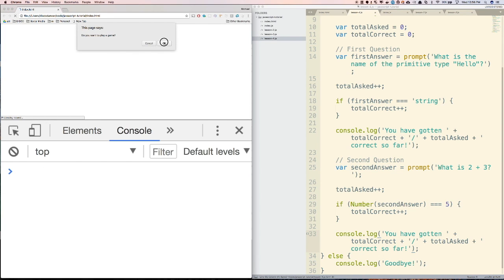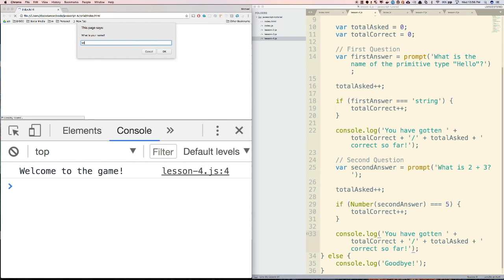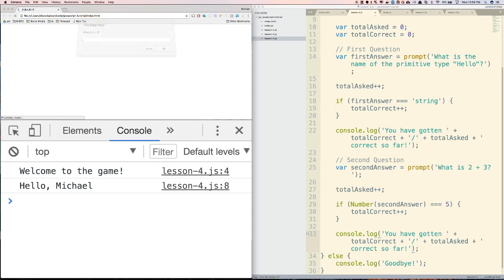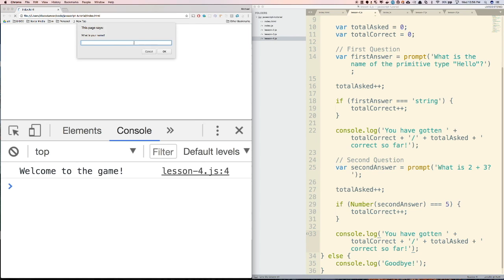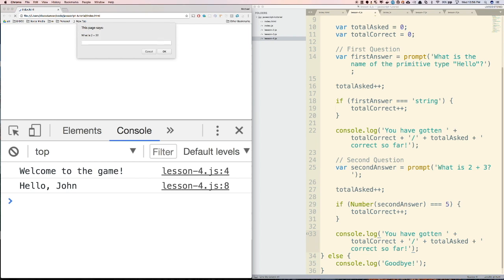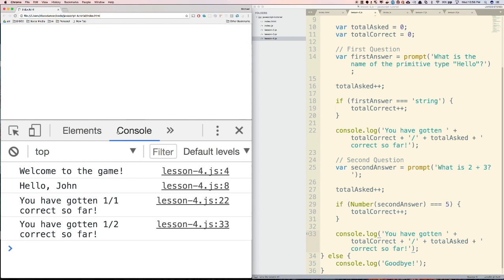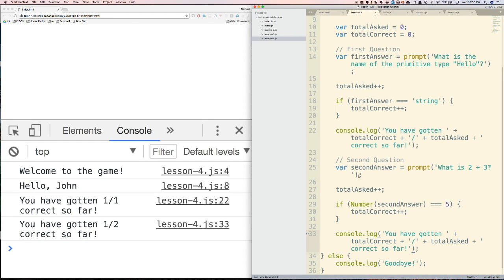Let's try that out. We press OK, enter Michael, answer 'string', then enter 5, and it correctly says 'You have gotten 2 out of 2 correct so far.' Let's see what happens with a wrong answer — let's type John, then string, then type 0 instead of 5. It correctly says 'You have gotten 1 out of 2 correct so far.' Our quiz is going really well.